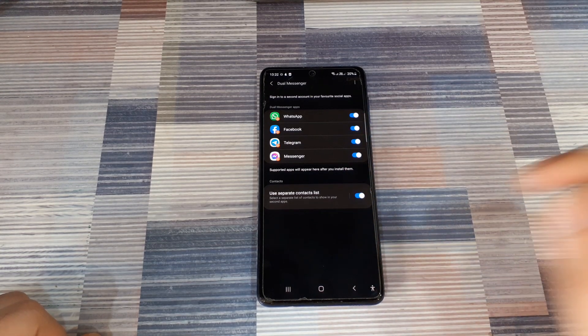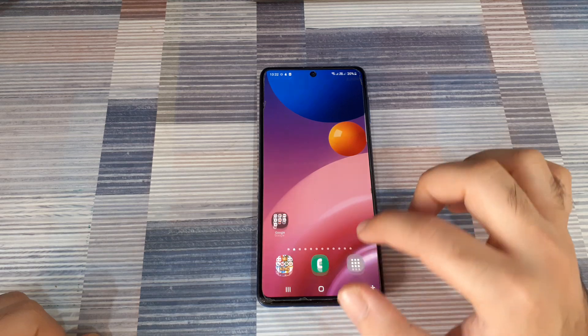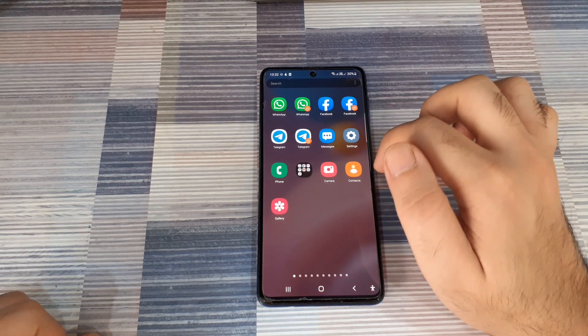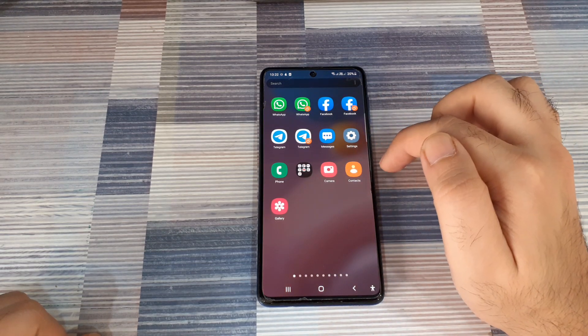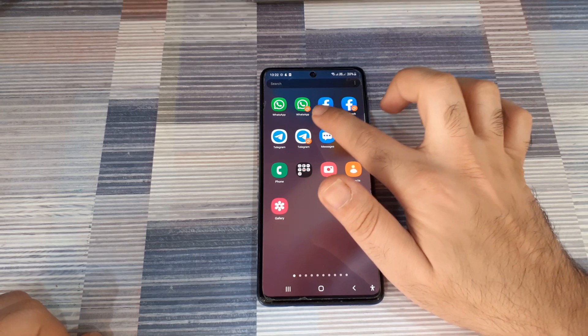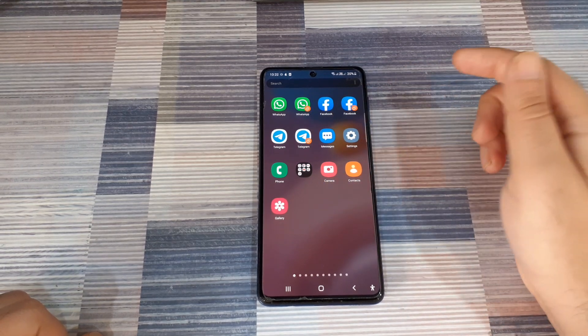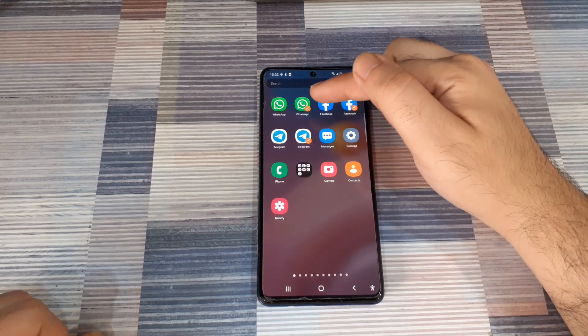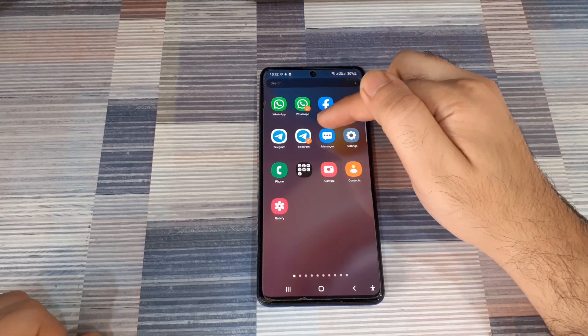Now, once you've done that, when you go back to your home screen, at the end of the home screen, you will see the newly installed app with a dual marker at the bottom right. As you can see, I already have it for WhatsApp, Facebook, and Telegram.